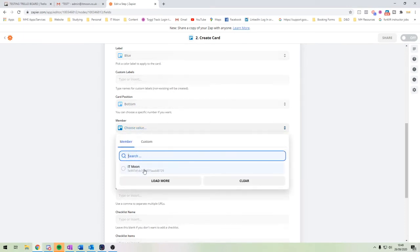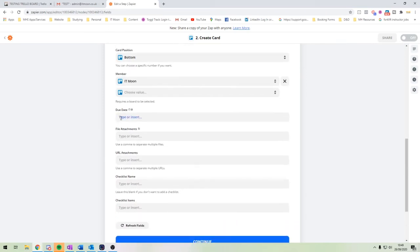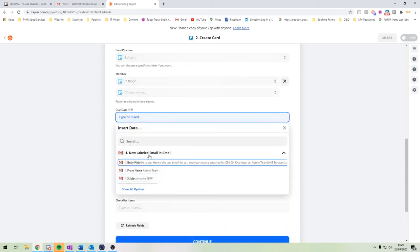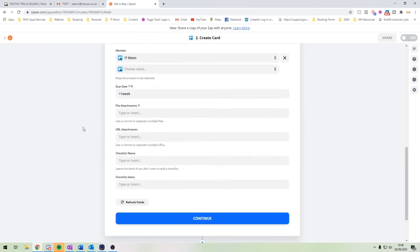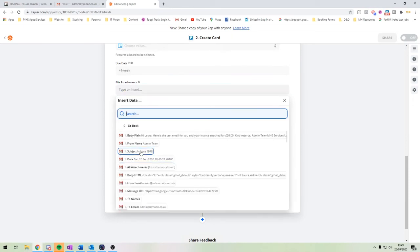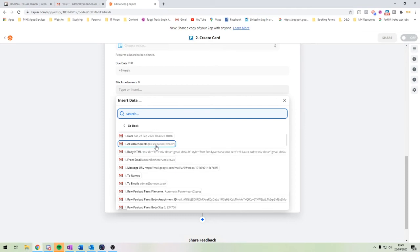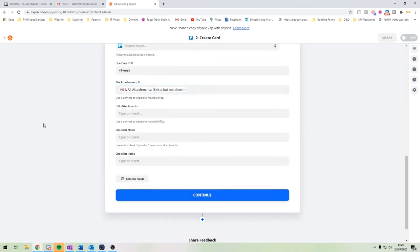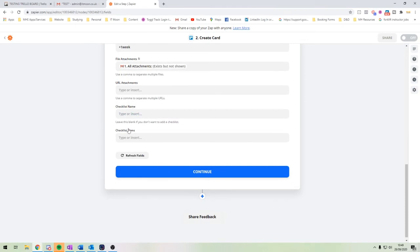If you have different team members set up you can assign people to the card. For the due date, you can pick a specific date or set it to plus one week. If there are attachments like the invoice itself, you can attach the file. You can also link a checklist — for example an expense checklist covering: download the invoice, put it in the correct folder, add it to your accounting software, and pay the bill.